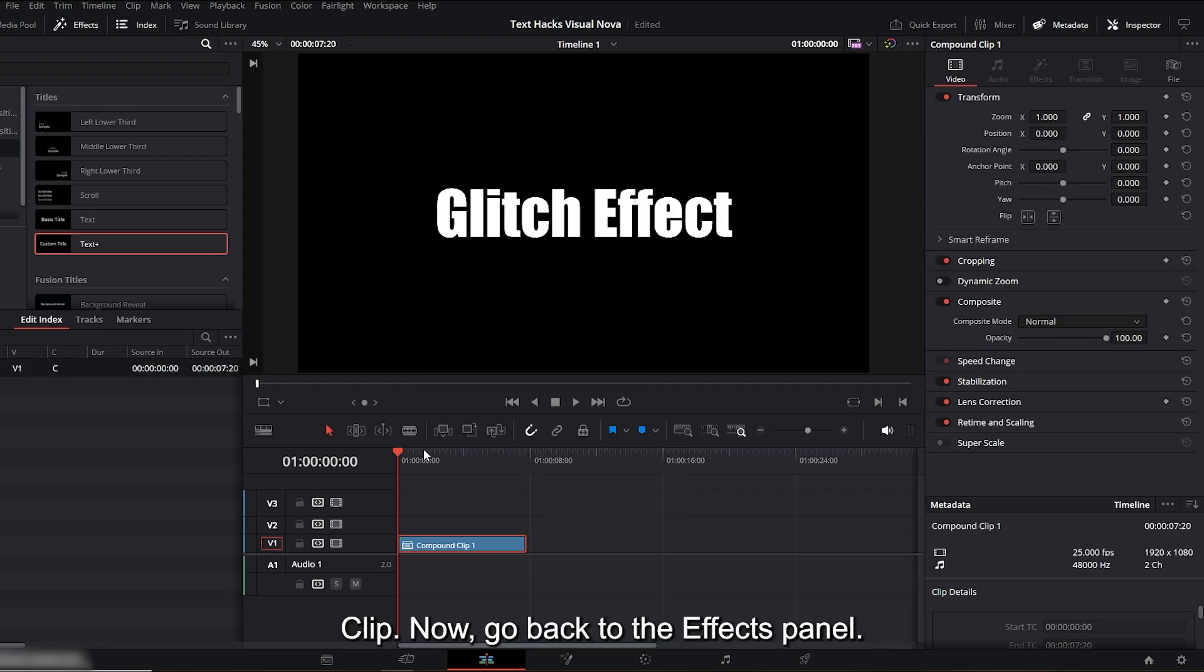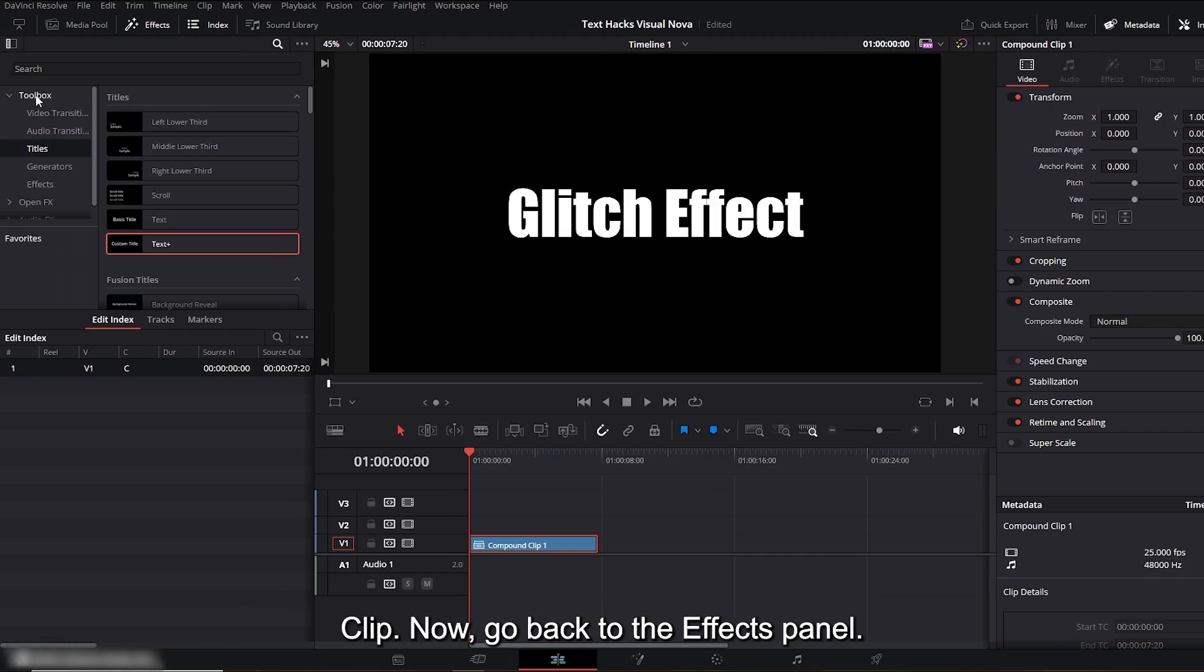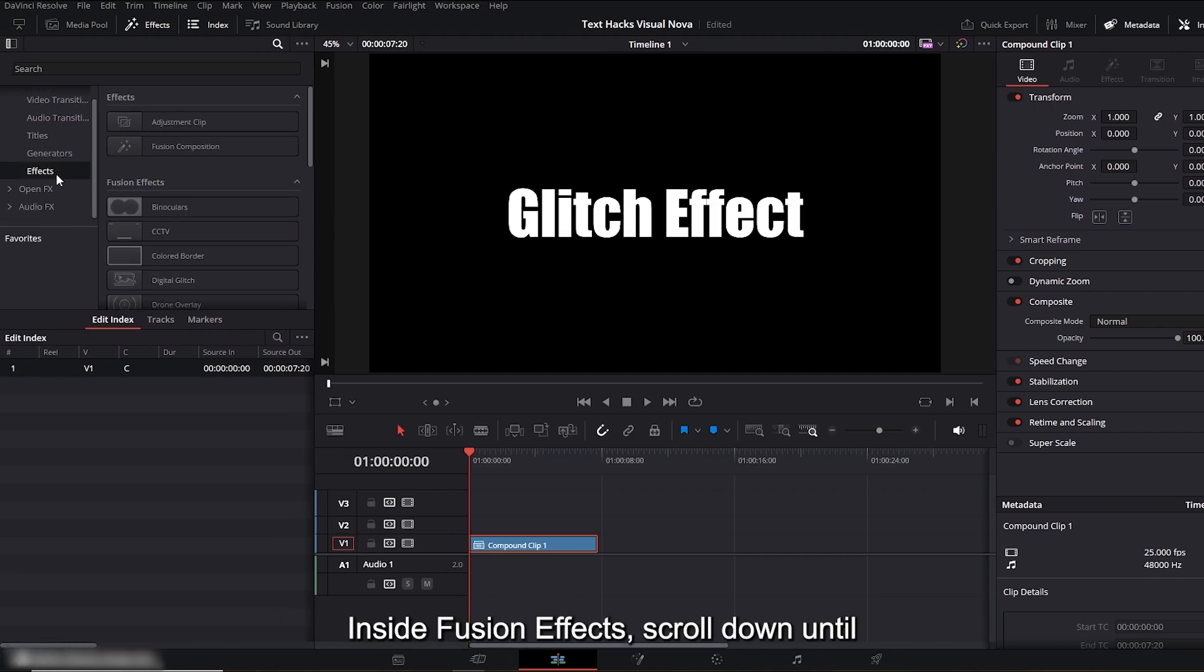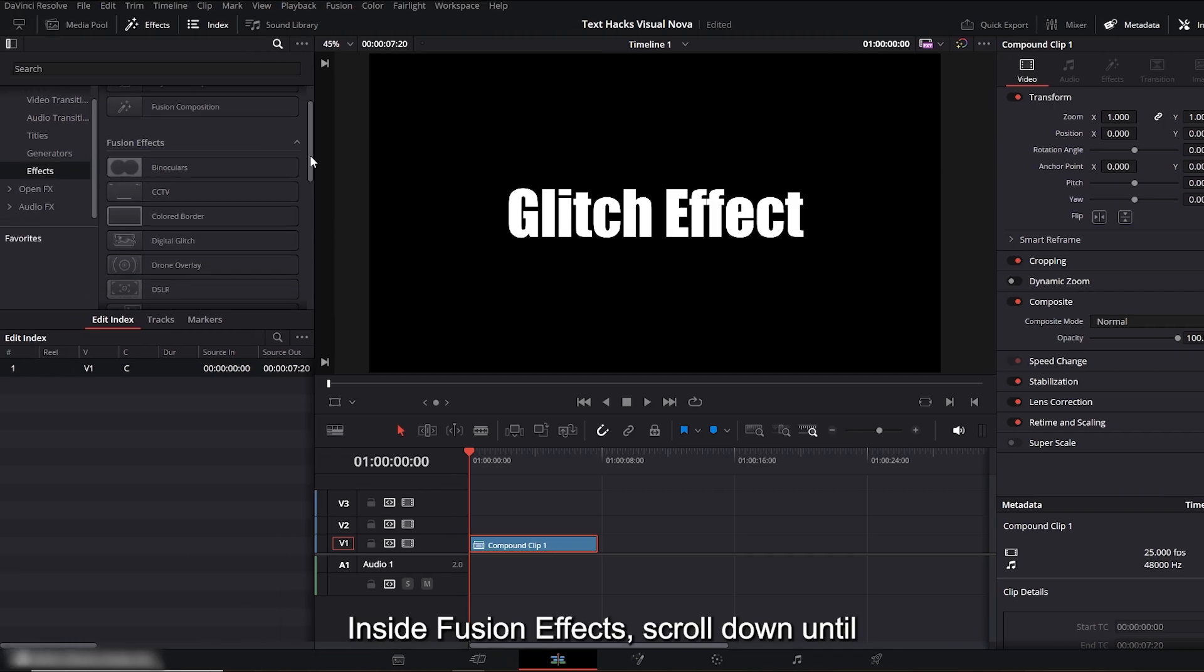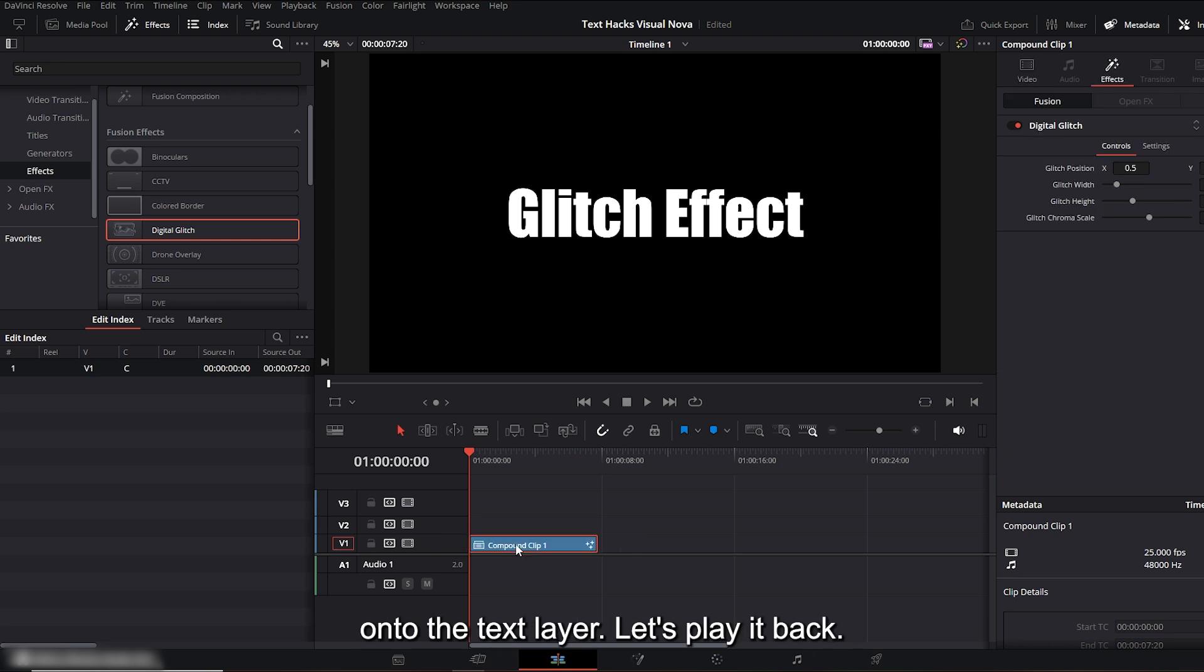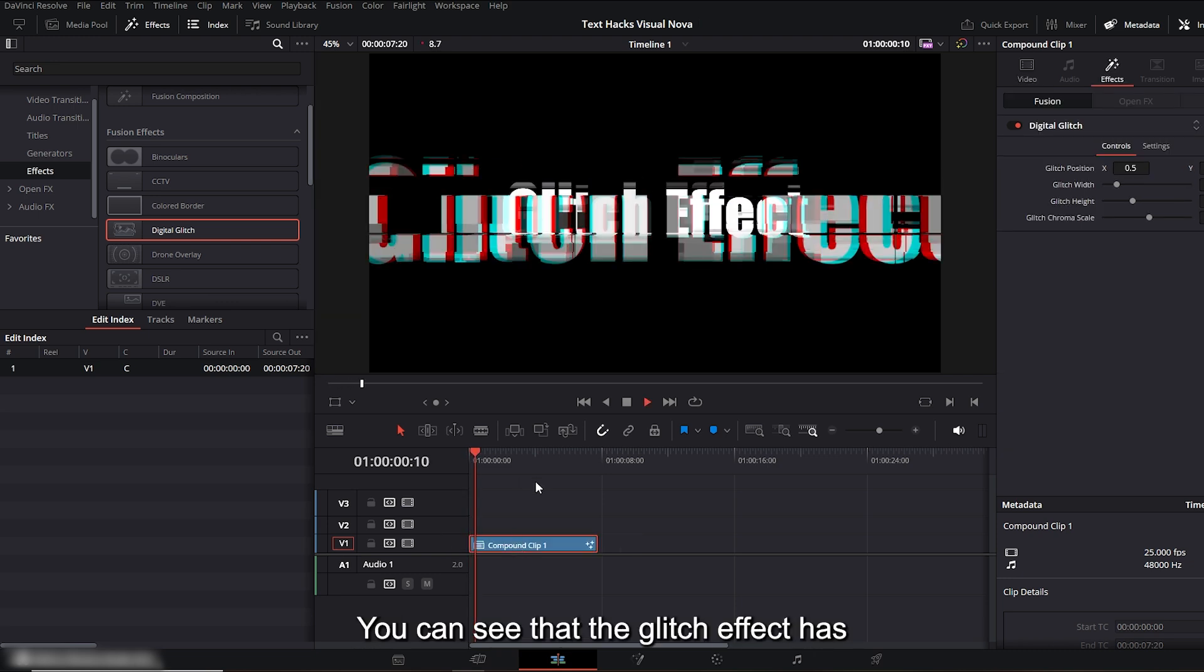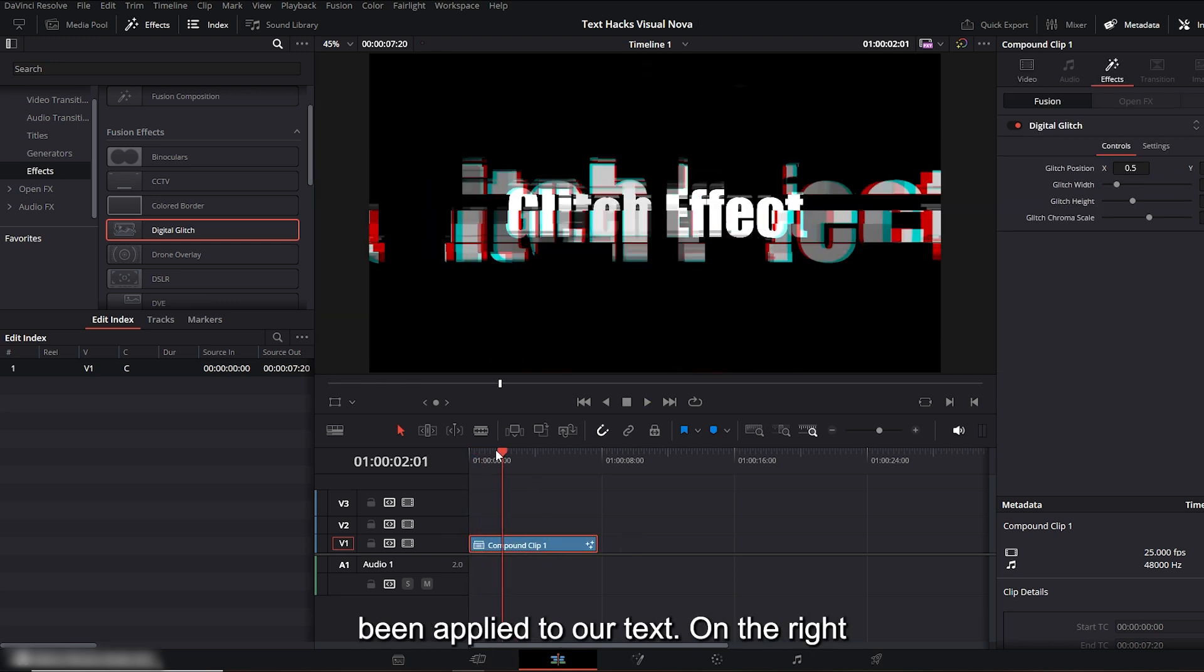Now go back to the effects panel. Inside fusion effects, scroll down until you find 'digital glitch.' Drag and drop it onto the text layer. Let's play it back. You can see that the glitch effect has been applied to our text.